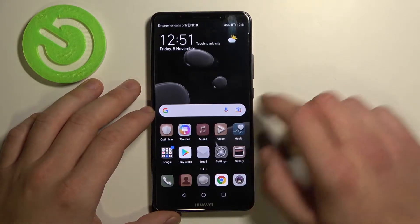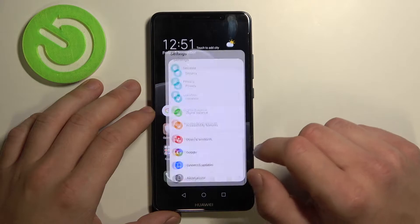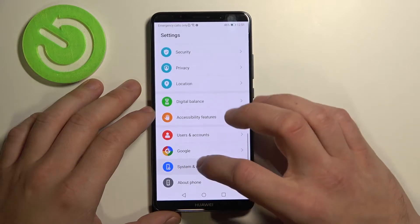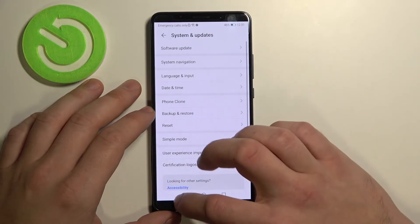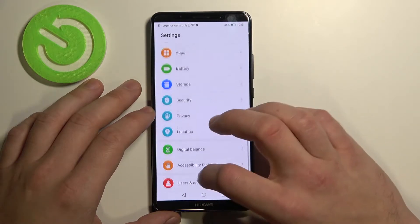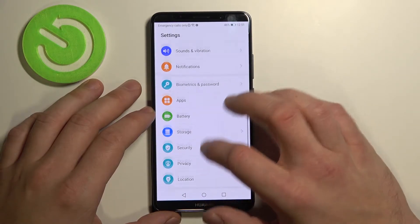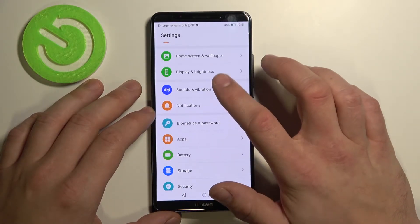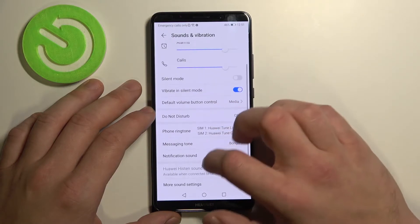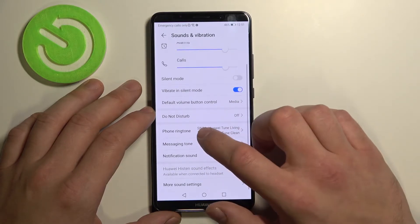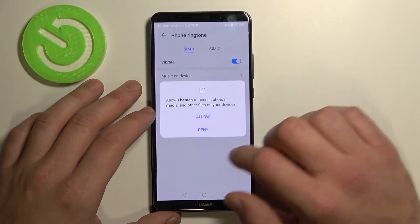In the beginning, enter Settings. Now go to Sounds and Vibration, then tap on Phone Ringtone.